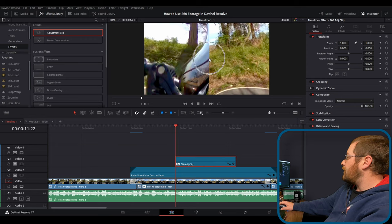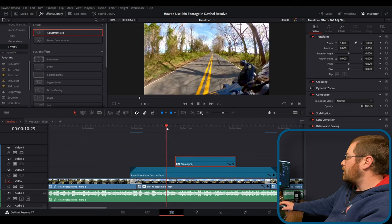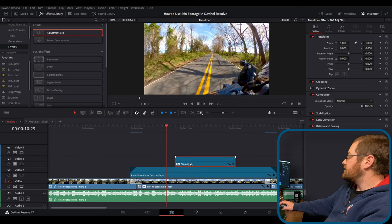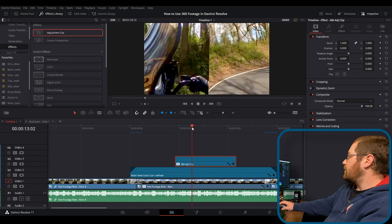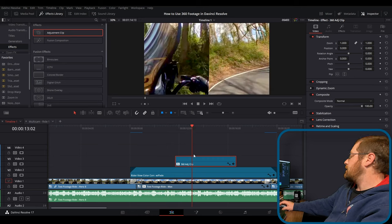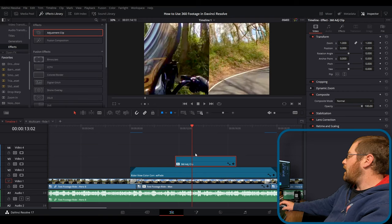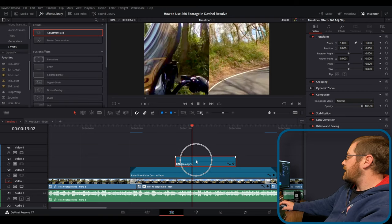Now you see our viewer window went wonky here. It's fine. Don't worry. This is just the adjustment clip doubling the reframe 360. So now all of our reframe 360 settings are set right here.